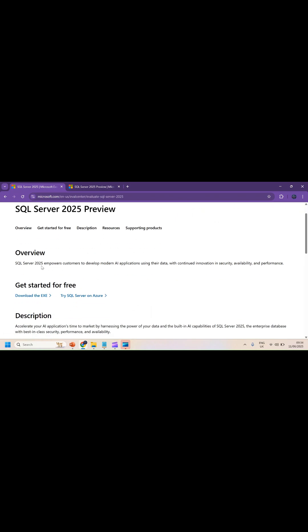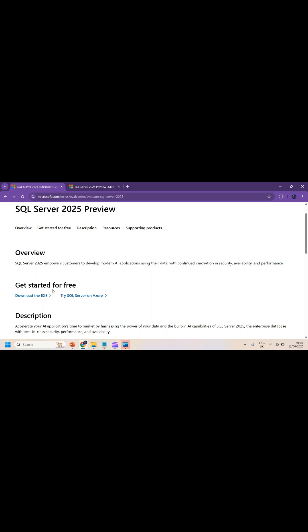You can read that SQL Server 2025 empowers customers to develop modern AI applications using their data with continued innovation, security, scalability, and performance. Let's get started and click on download the exe.